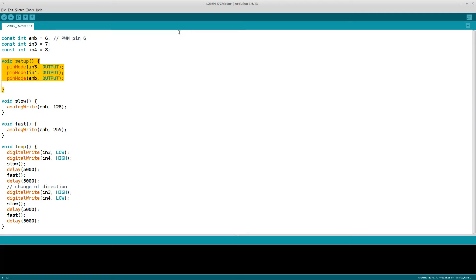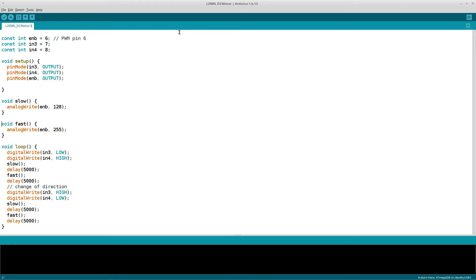Then a function is defined which slows the motor down. Next another function is defined which sets the motor to full speed. You can play around with the values you set here.